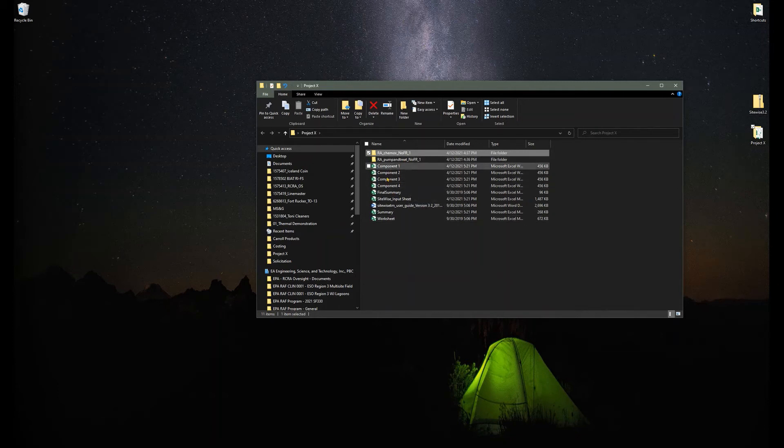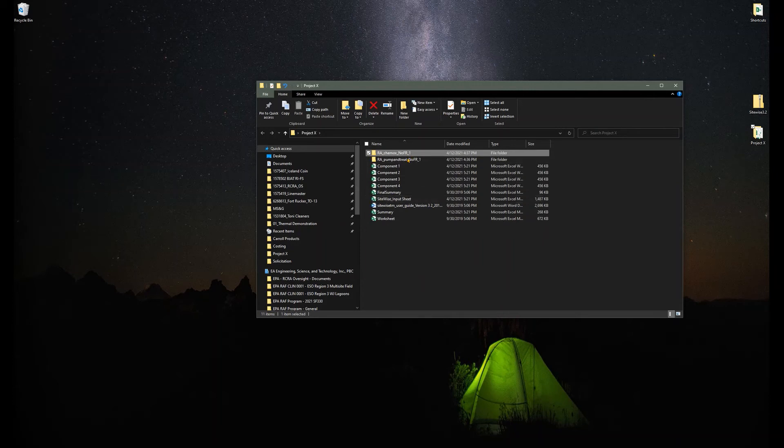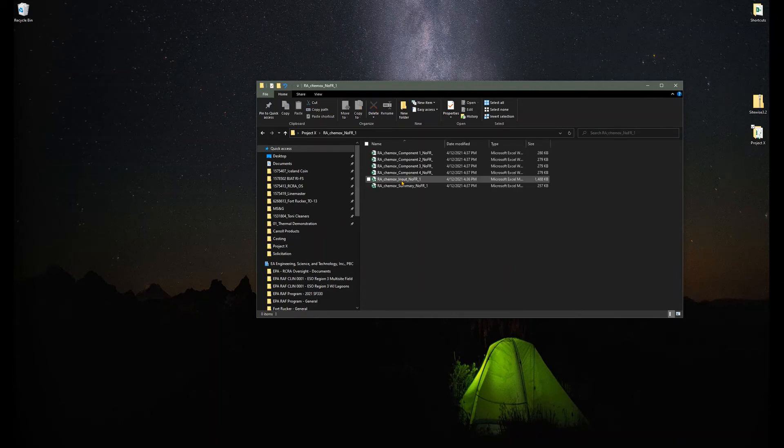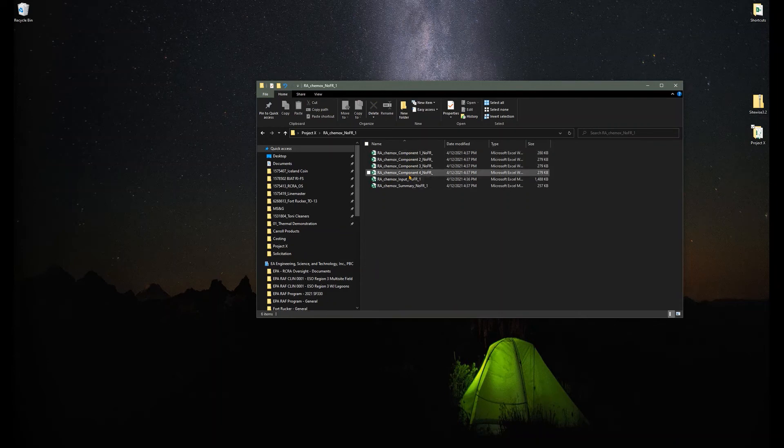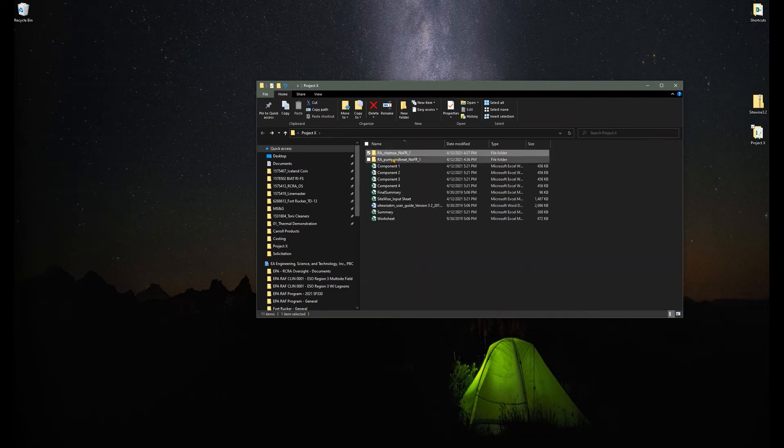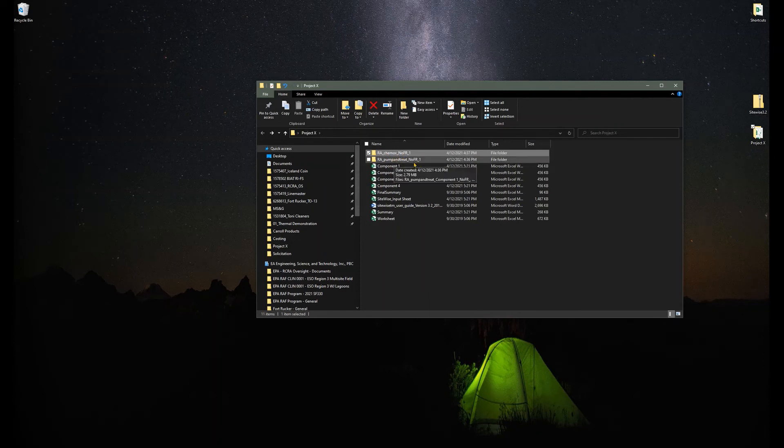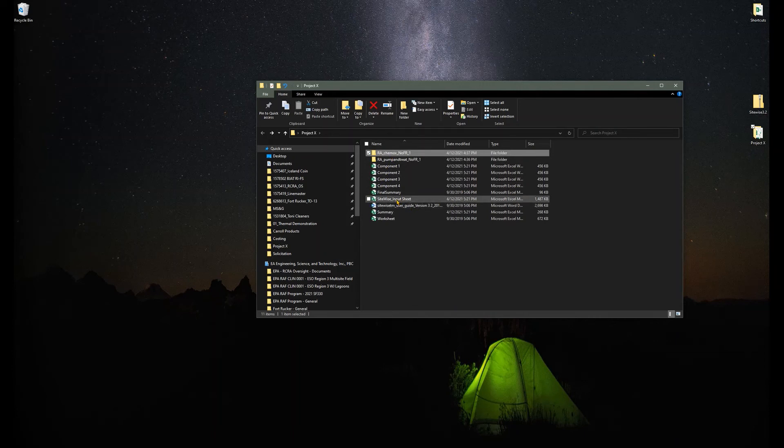When you create your alternative and open one of these up, it will just generate basically a copy of all the components and the inputs and the summary. But you will not work in these folders at all. SiteWise does all this for you, it populates all these documents for you already. It's kind of a neat system in that it does all the work for you.